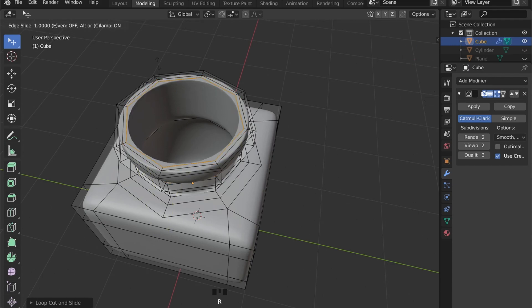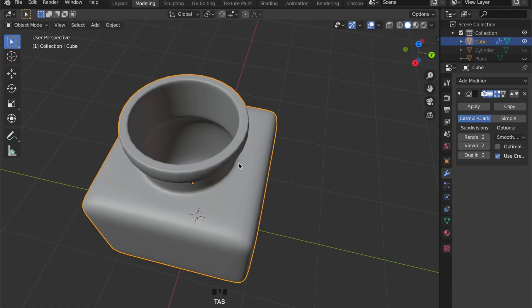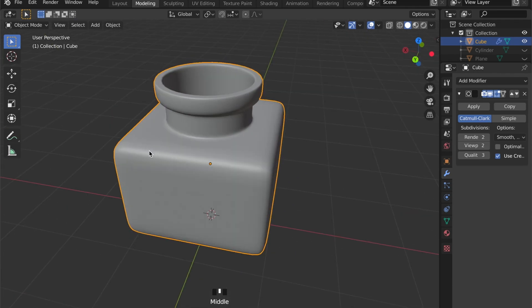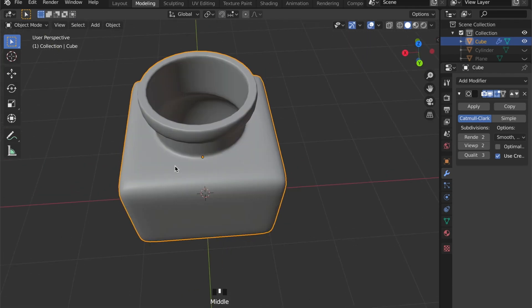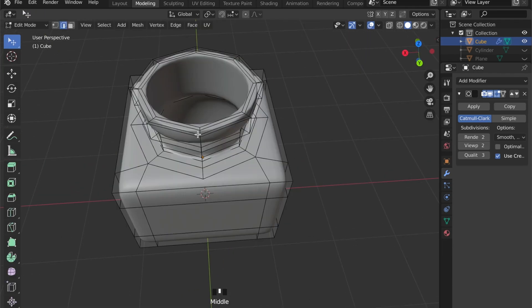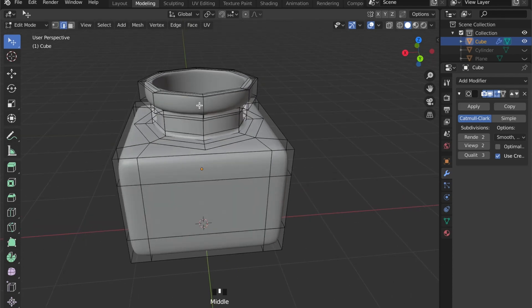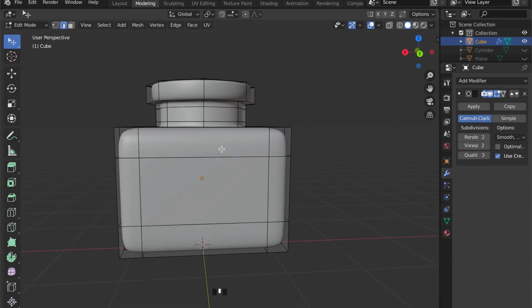Keep in mind that if you enter a loop cut and pull it close to an edge, this edge will be very sharp.